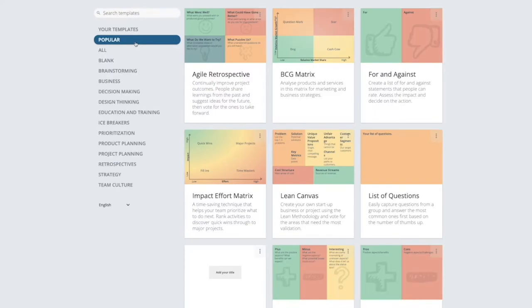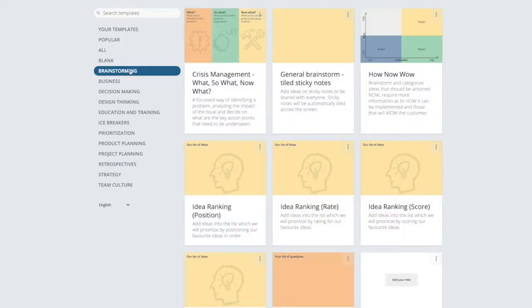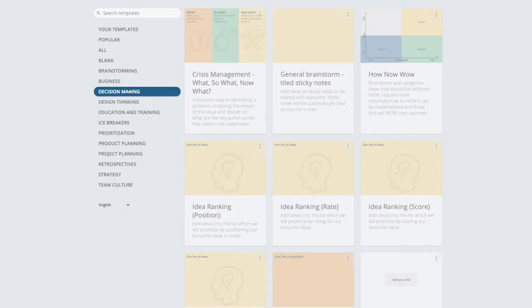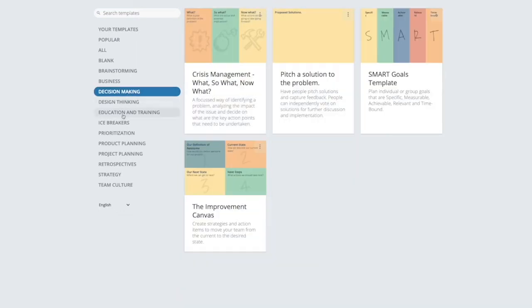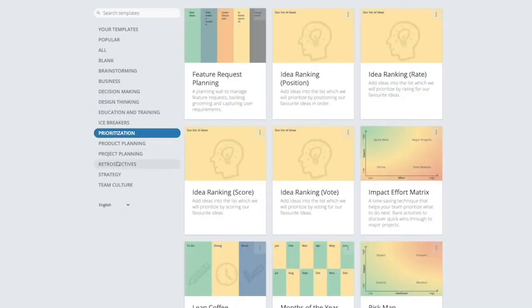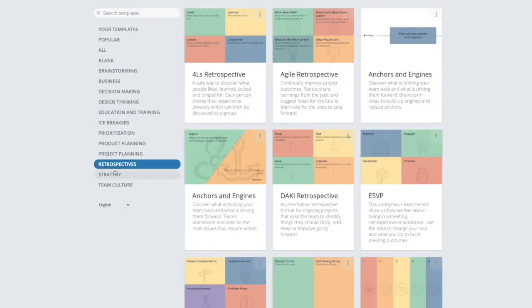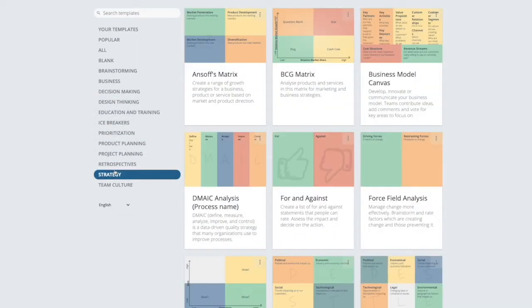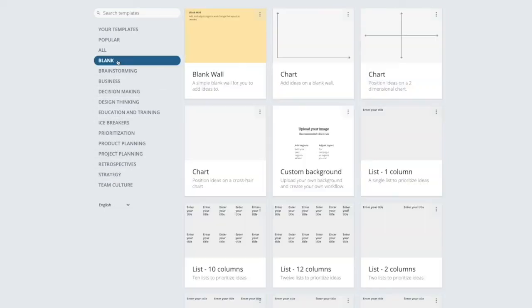Now let's go ahead and create our first map, which you can do here. You'll see a range of templates in separate categories such as brainstorming, decision-making, prioritization, retrospectives, and strategy. These templates can be customized as needed, or you can start from scratch using a blank template. You can search to find the map you want and use it straight away.